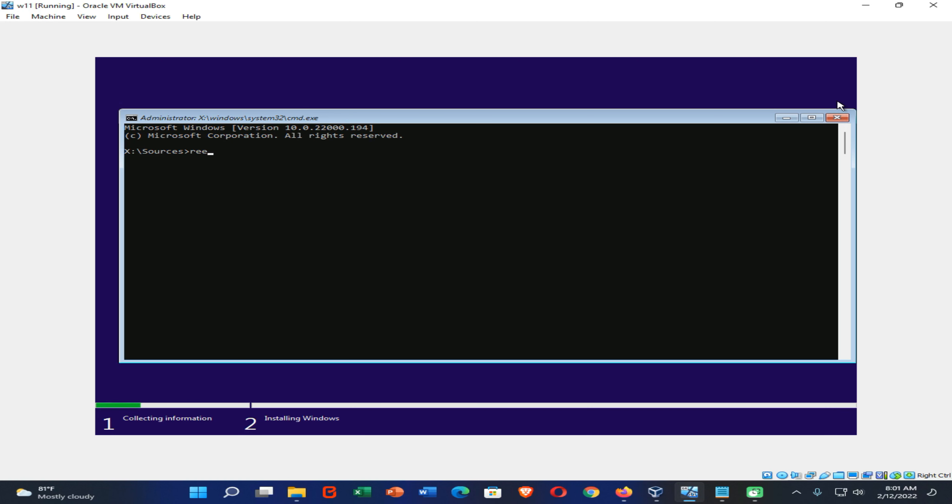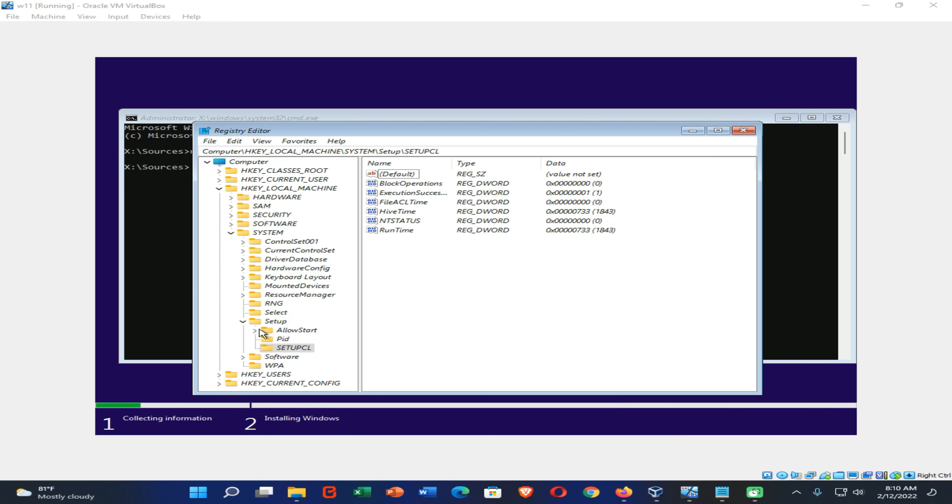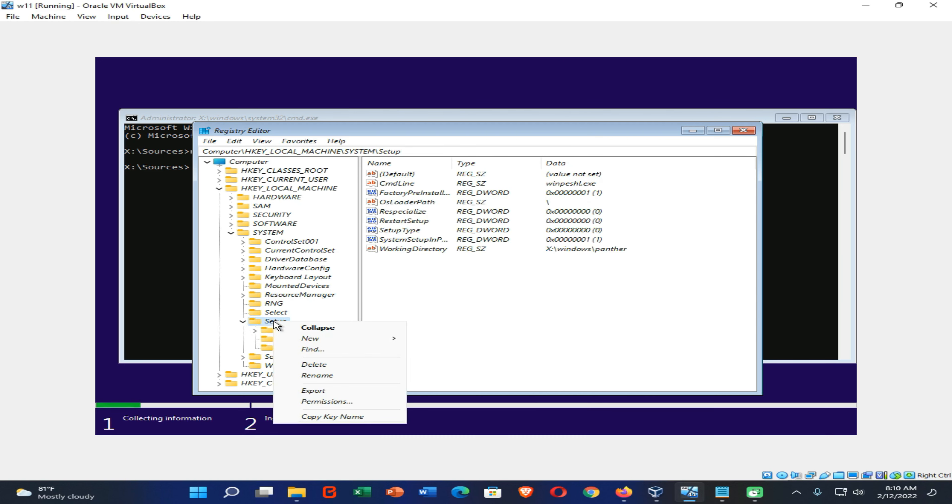Open the Registry Editor. Now click on HKEY_LOCAL_MACHINE, System, Setup. Right-click on this Setup folder and create a new key.